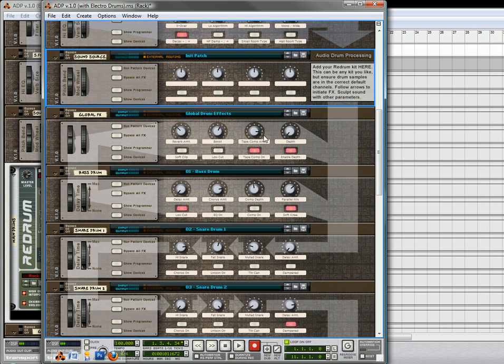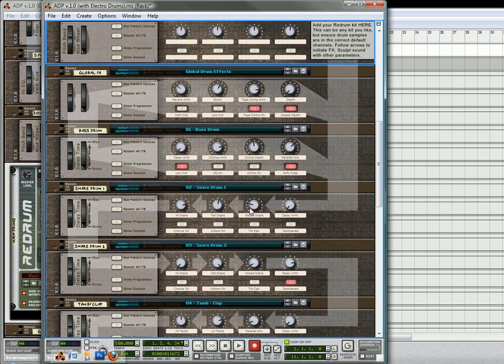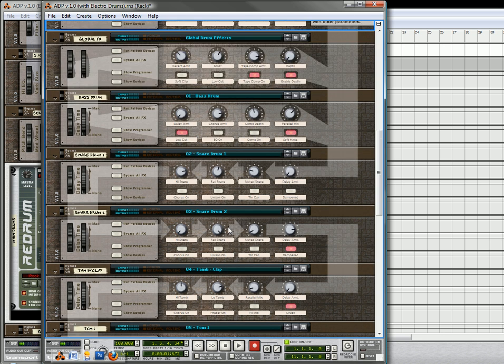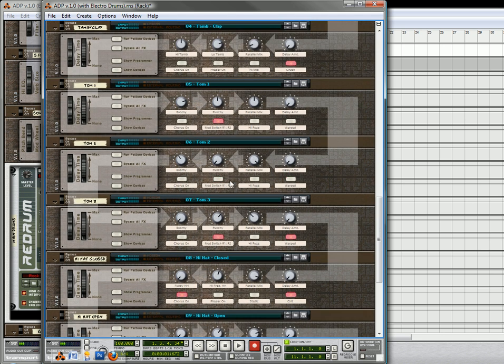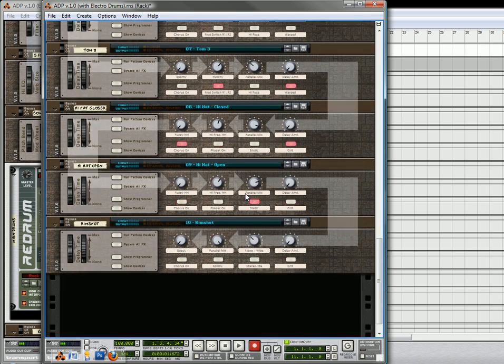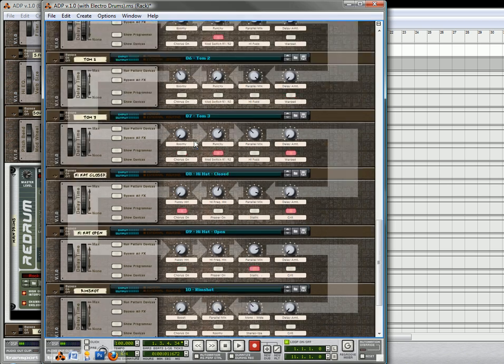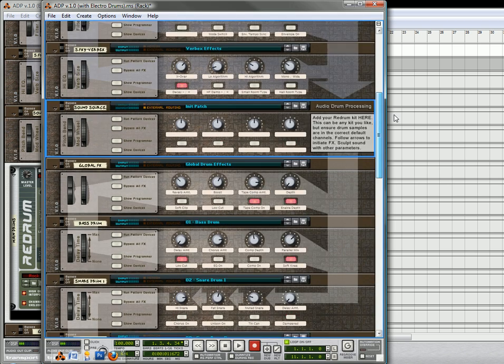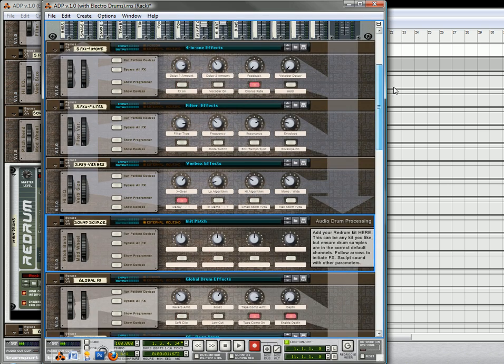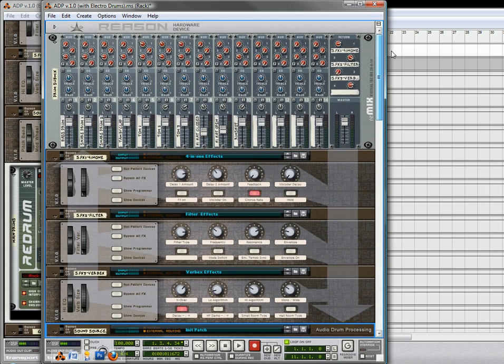And once again, if you just follow the arrows, you should be pretty much all set. It's pretty self-explanatory what's doing what. And I hope that helps you out a little bit more, and gives you a little bit more insight into what I'm trying to accomplish here.